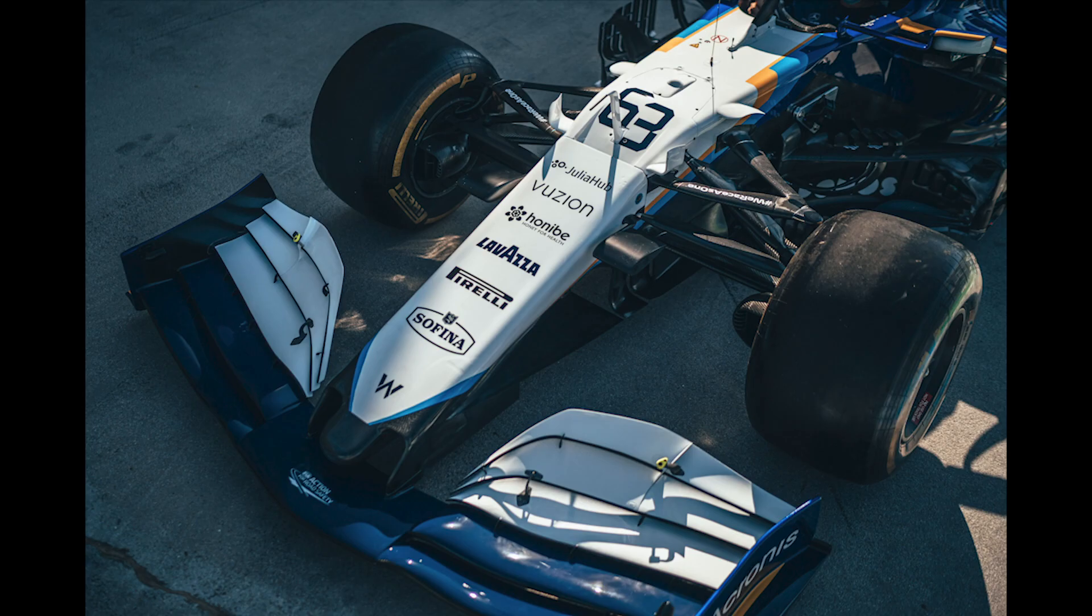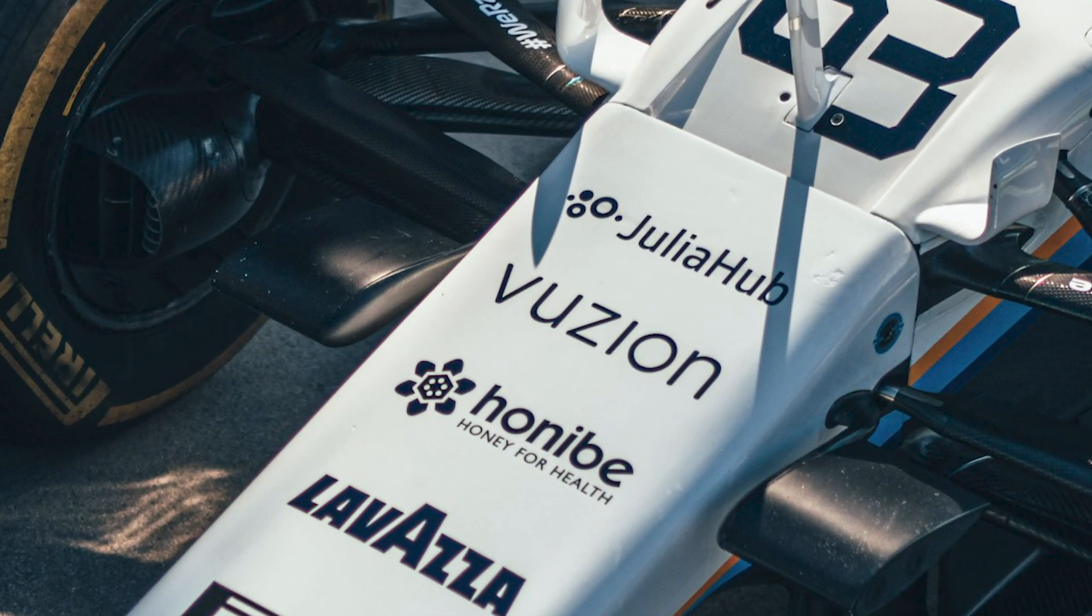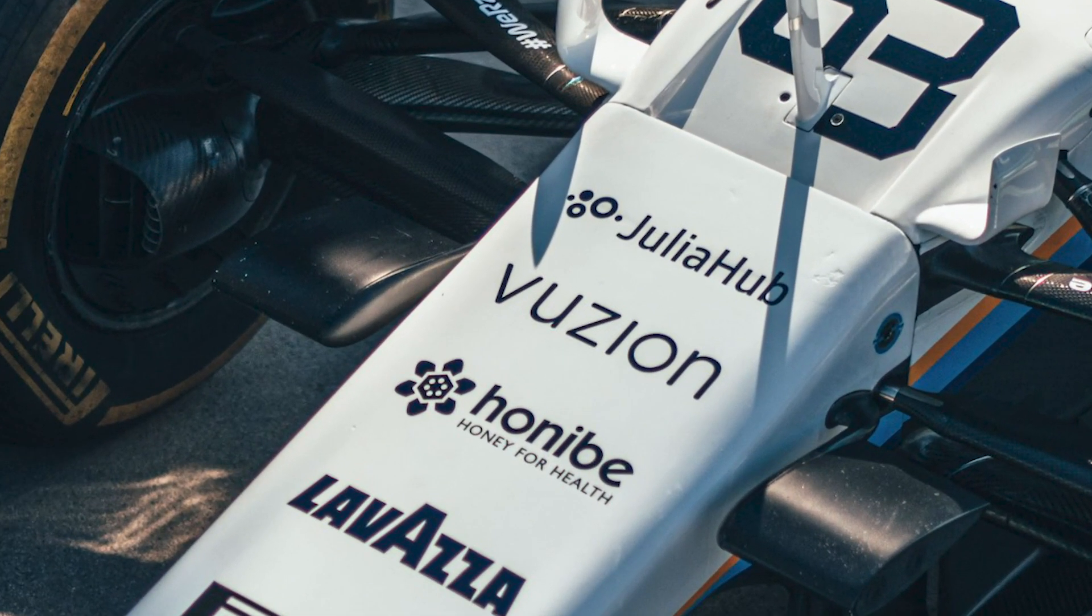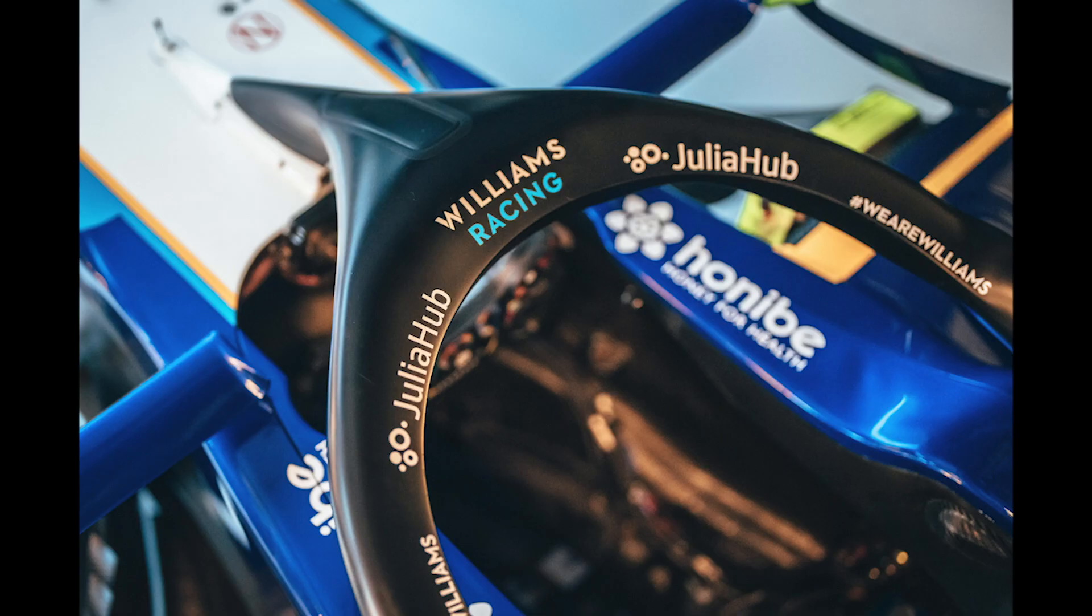We are now partnering with the Williams Formula One team as an engineering partner, and we are excited to see what JuliaSim can bring to the world of high-speed racing.